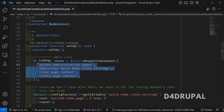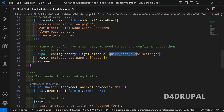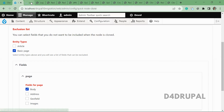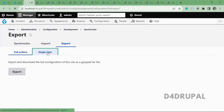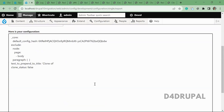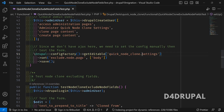Once the user is created with those permissions, the next step is editing the configuration. The 'configFactory' helps us edit the configuration. The configuration 'quick_node_clone.settings' is the configuration file for the Quick Node Clone module. This complete configuration is stored in a YML file — you can go to your development configuration export to find it. We are editing that YML file and setting it to exclude the node page body field.